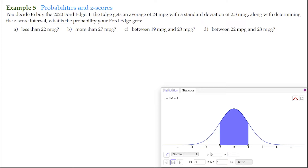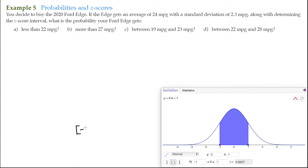An interval is simply a portion of the number line that we want to describe. Looking at our probability calculator, we can see we have a mean mu of zero and a standard deviation sigma equal to one, entered into these text boxes. This is an interval from negative one to one. We use a bracket — the lower value is on the left and the upper value is on the right in the direction of our number line.